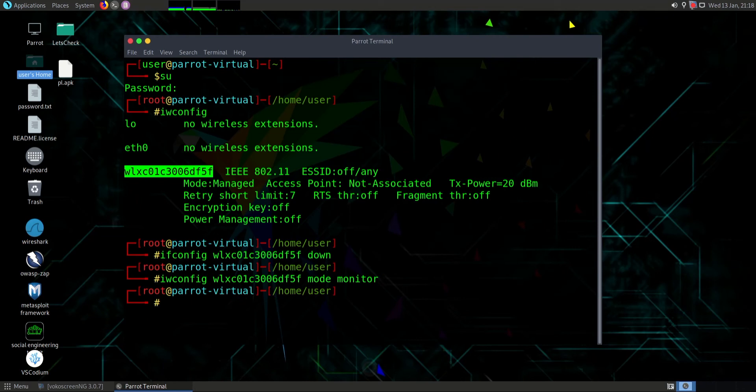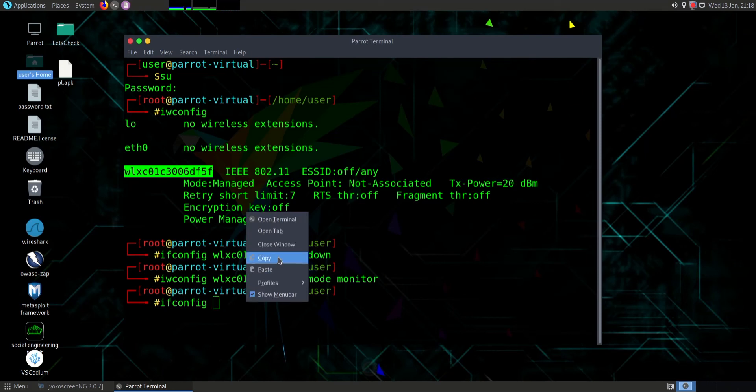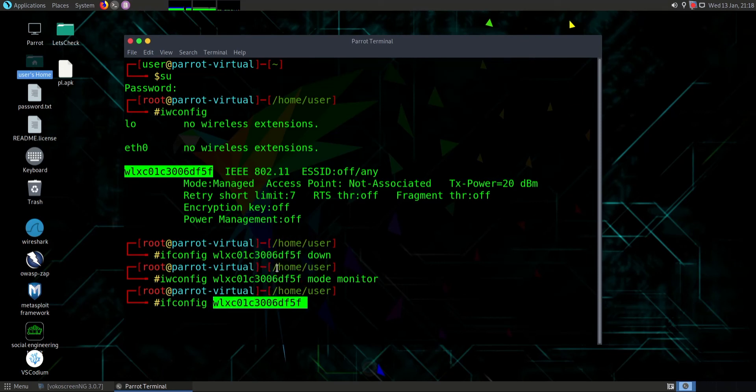At the end, type ifconfig Wi-Fi interface and then type up. Hit enter.